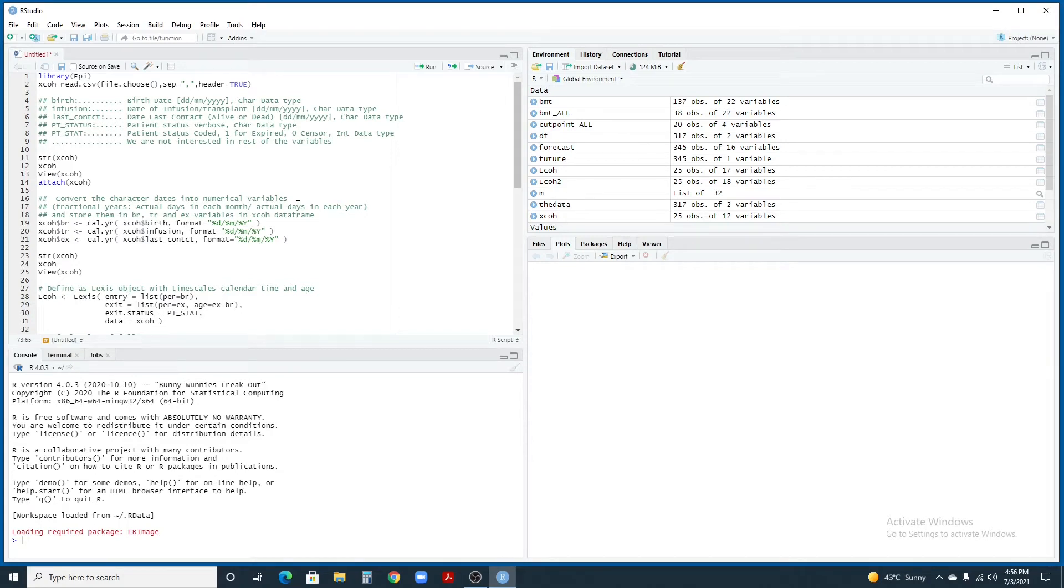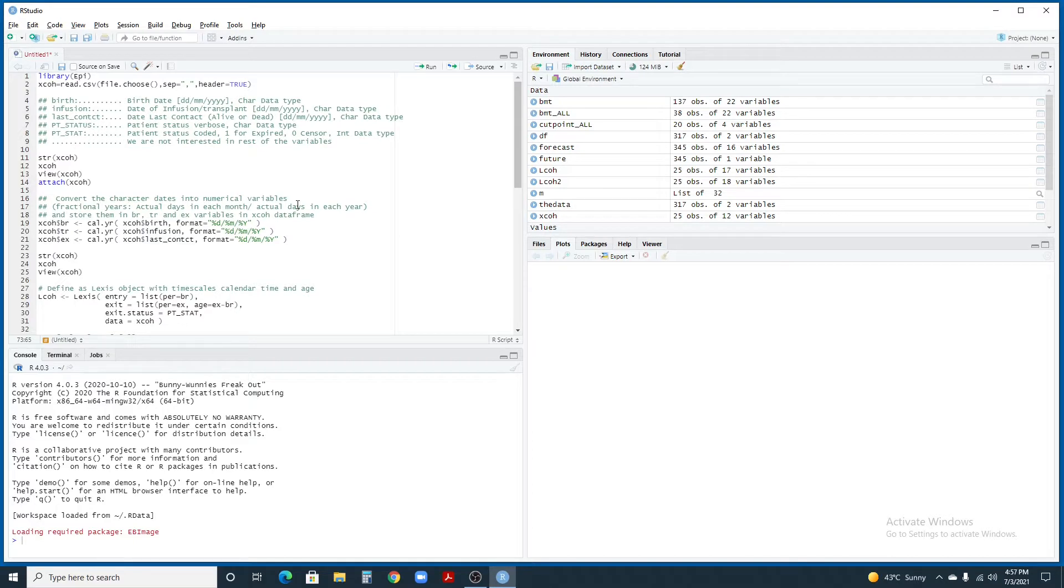In this video, I'm going to show you how to draw Lexis lines or lifelines using R, RStudio and a package called api.